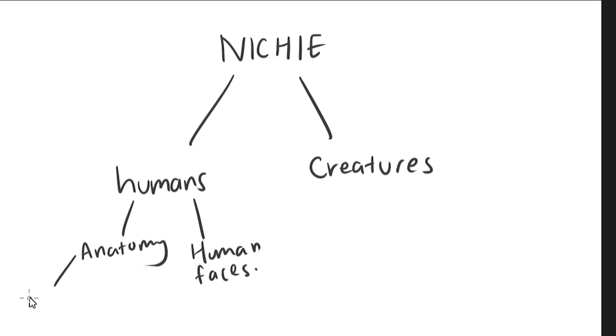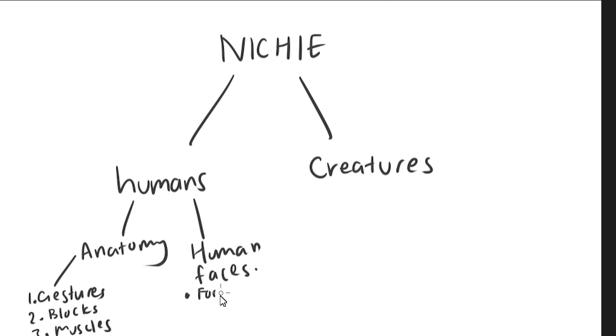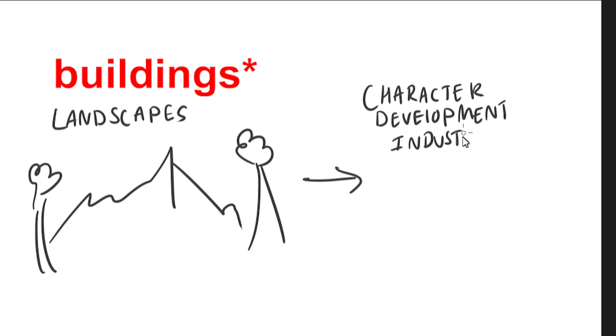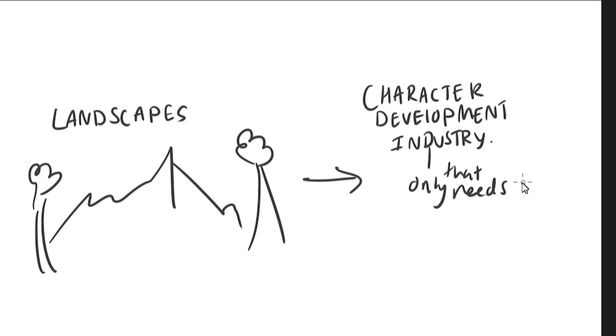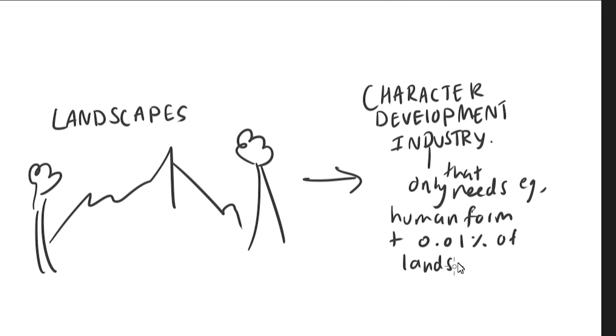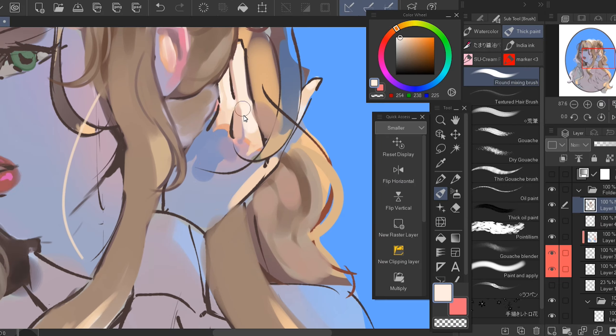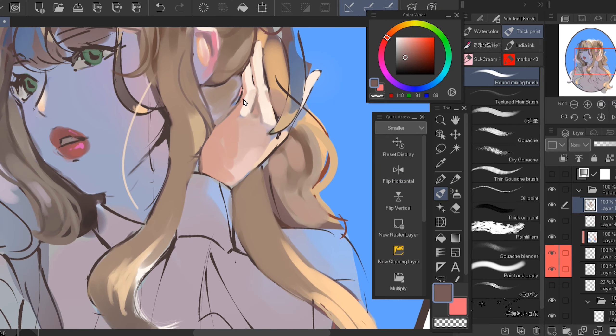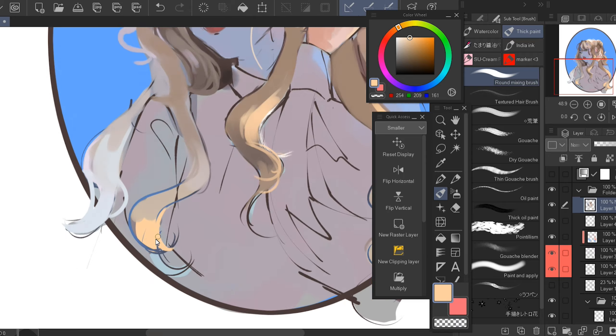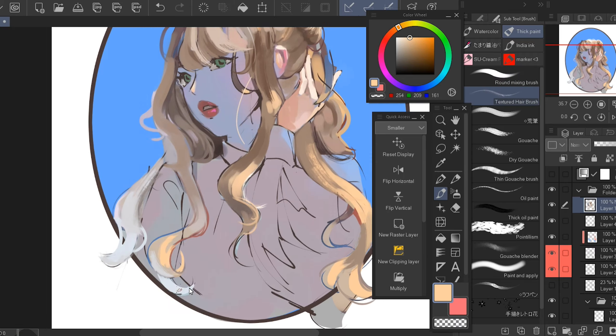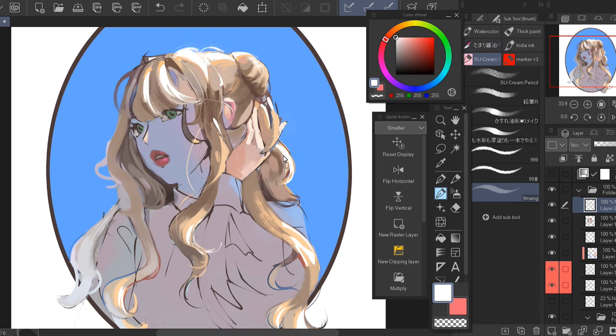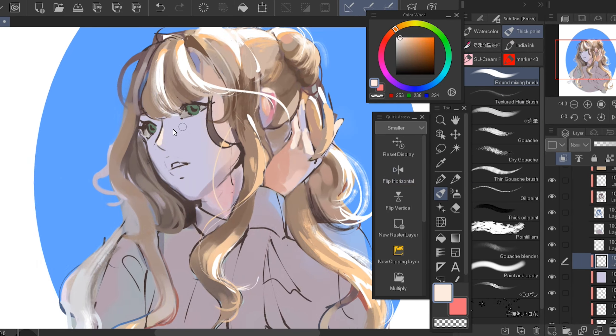So you want to get a niche and then you want to break down into a smaller niche, like target your goals down. So by doing this it will narrow down your options and get rid of the shallow work. For example, why would I want to do buildings if I want to get into character development industry, because that would be shallow work to me because it wouldn't get me closer to my goals. So by doing this you're eliminating the shallow work and you will get to your goals much faster.